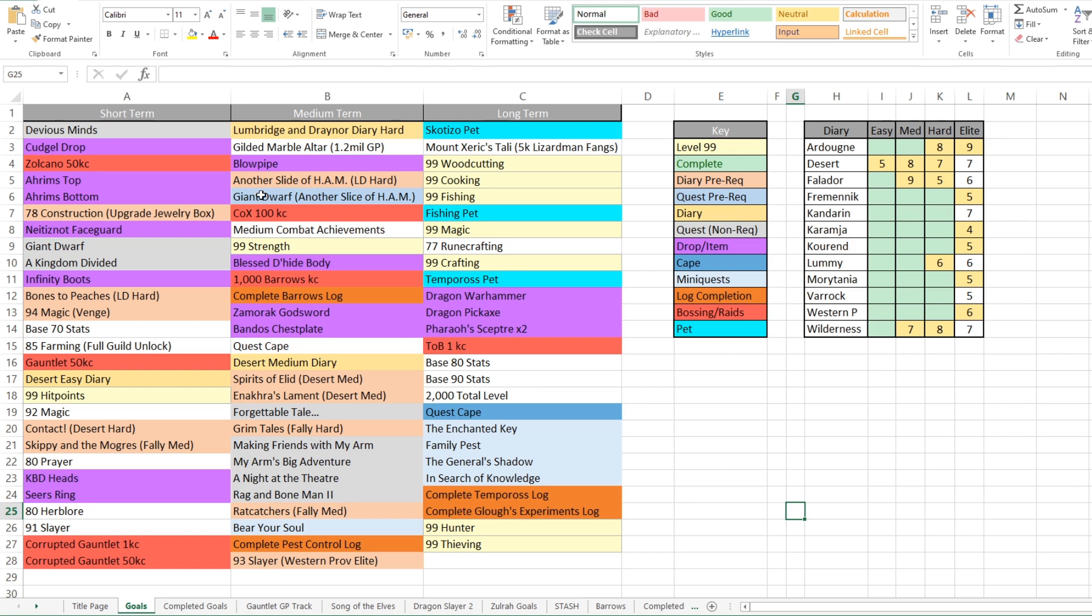So like I said, short terms are about four to six weeks. Medium terms are probably about two to six months. And then long terms are about six months to a year or just things that I'm working towards passively.